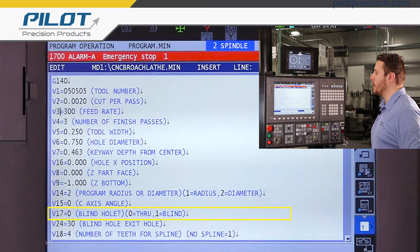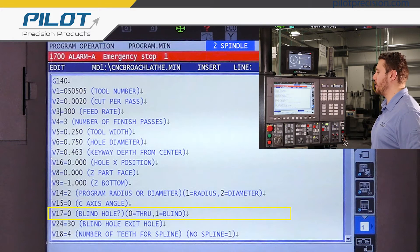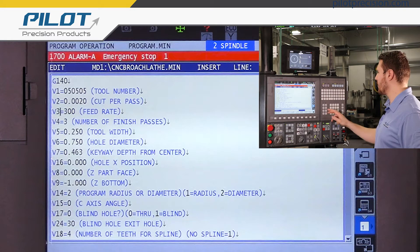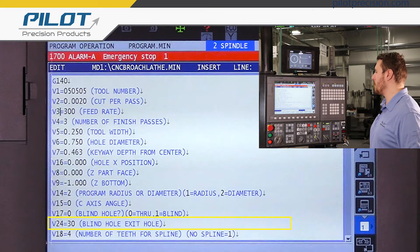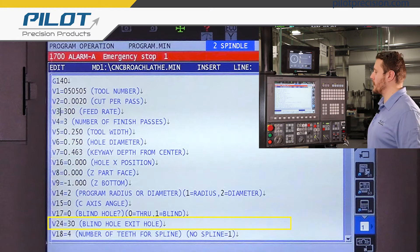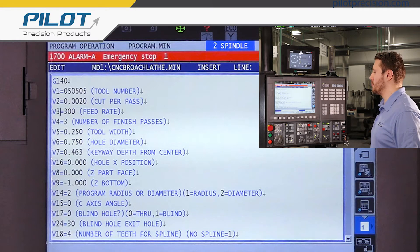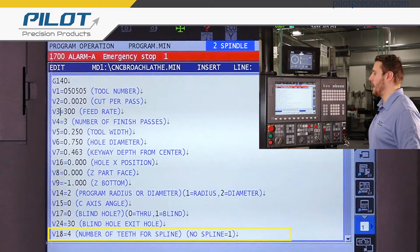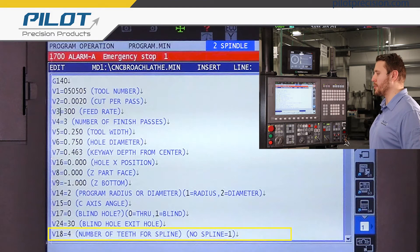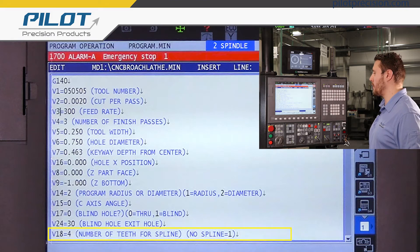Blind hole is going to determine if you're doing a through keyway or a blind keyway. Blind hole exit angle: this is going to be the angle that the tool exits the work if you're doing a blind hole. Number of teeth for spline: this is going to be how many teeth are in your spline. If you're not doing a spline, just put one.